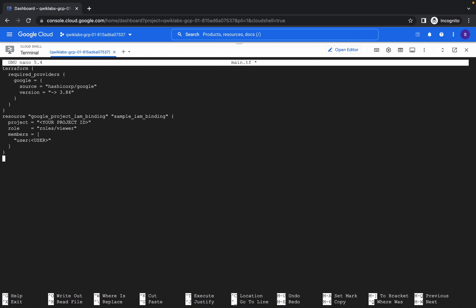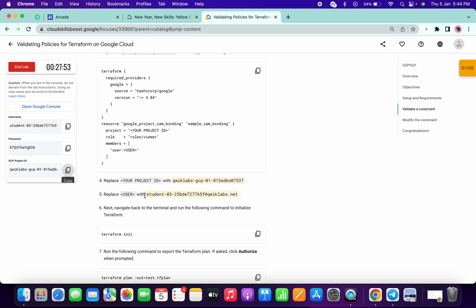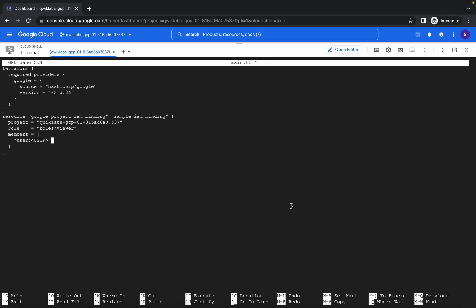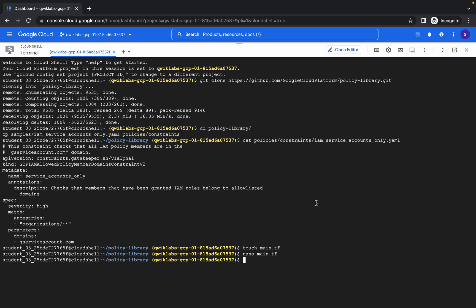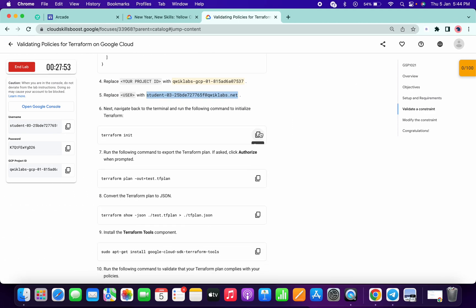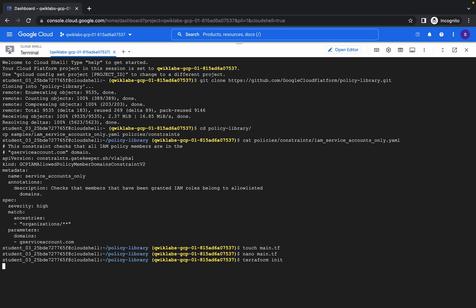Use your up and down arrow keys to make the changes. Here also we have to change the username — just copy this carefully and make the changes. Now just hit Ctrl+X, Shift+Y, and hit Enter. Now copy this command and paste it over here.